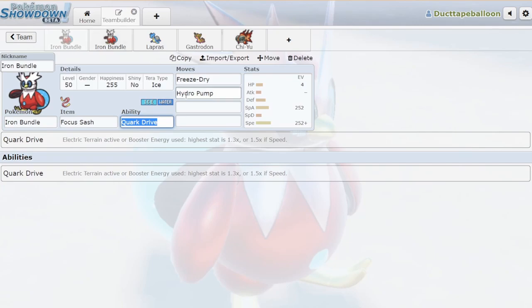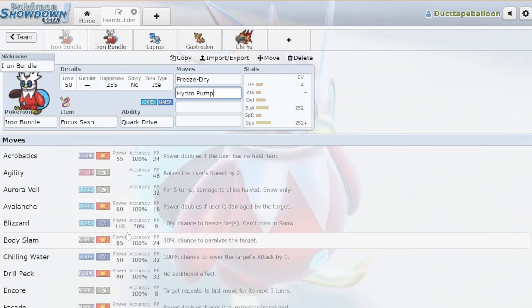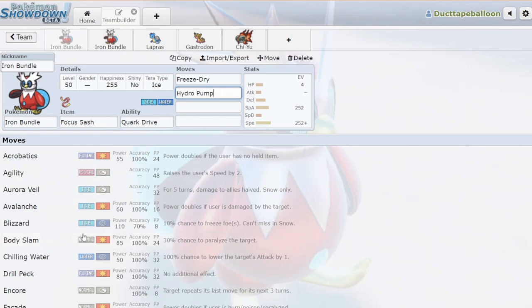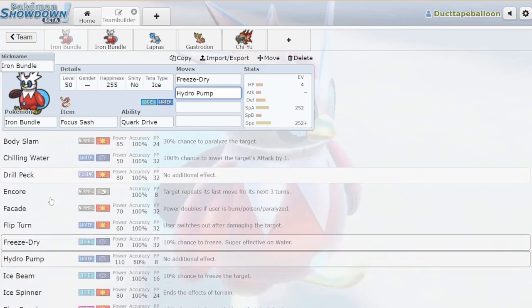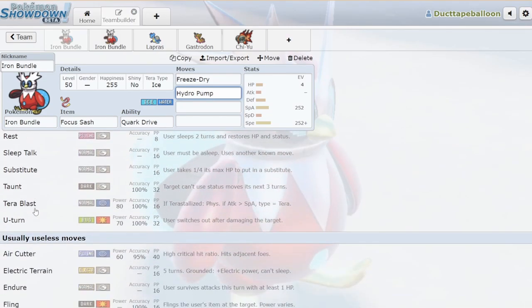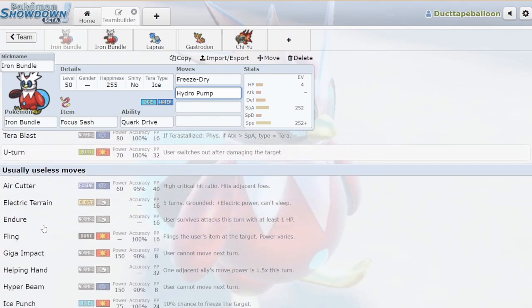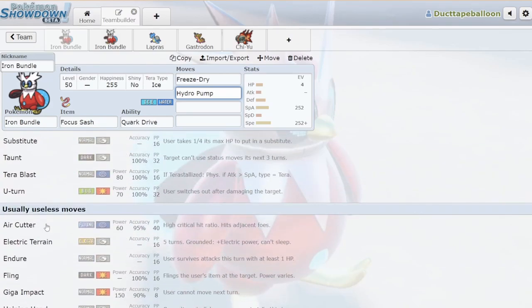Especially when you can run Icy Wind, obviously. You can run Blizzard. Blizzard spam Iron Bundle can be a thing in the future. If you run it next to an Abomasnow, you can have the Iron Bundle set Aurora Veil. That'll be a pretty consistent way to get your Aurora Veil up. Sometimes I just need to turn on the camera and rant to you guys.